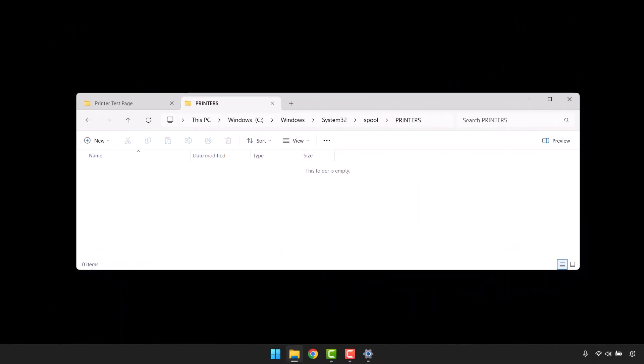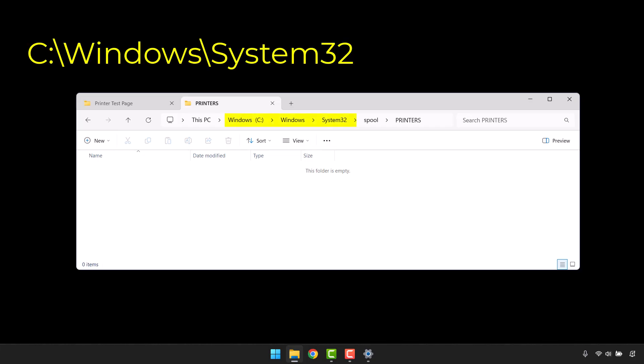Just so we can see what's happening behind the scenes, if you want to open up another file explorer window, we'll navigate to the C drive, Windows folder, System32, Spool, Printers. And you can see in here, this folder is currently empty, because I have no print jobs.